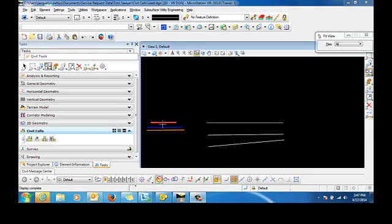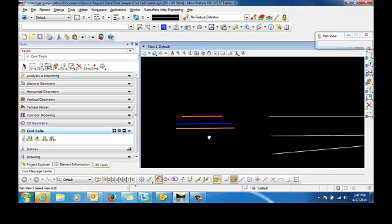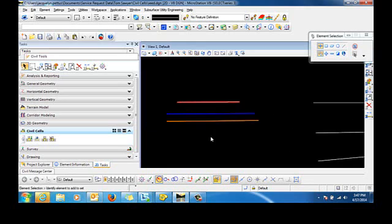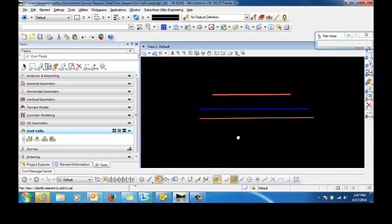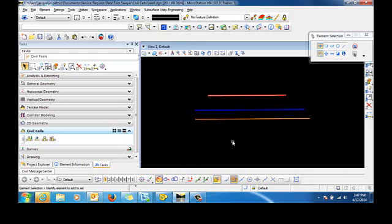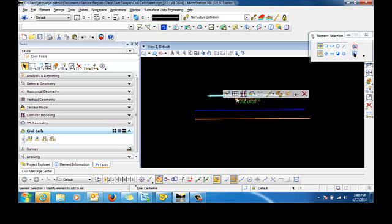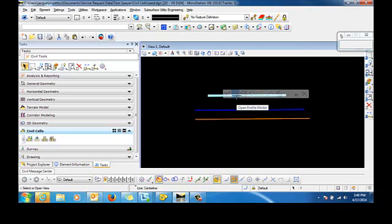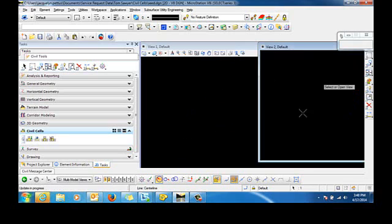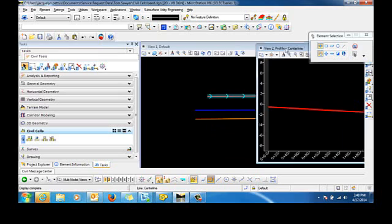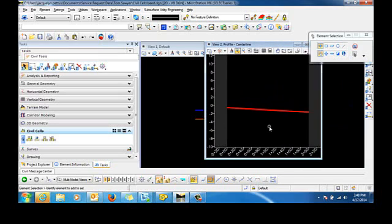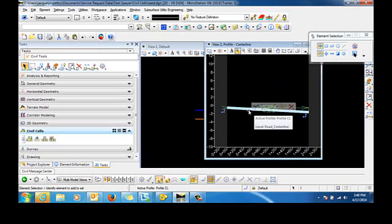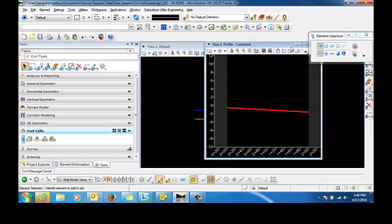To begin with you can see here that I have already created some horizontal geometry. I'm going to use this geometry to attach my linear template and to create the civil cell. This geometry represents my centerline and you can see that I have a vertical profile which is set active, which is attached to that horizontal geometry.